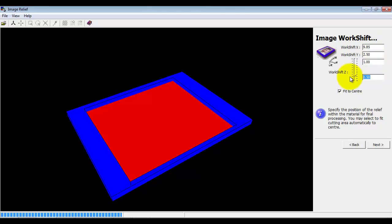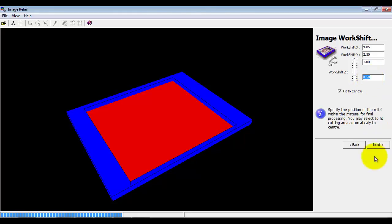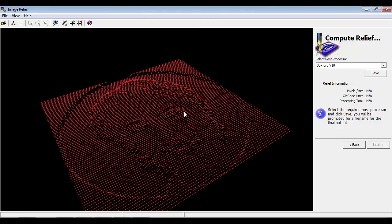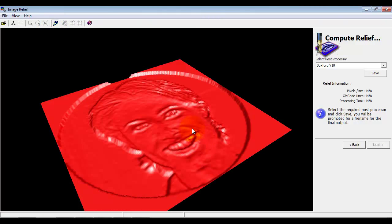This is the most important value on this page of the wizard — how much material we leave on the bottom. So between the deepest point of the machining and the bottom of the material, just half a millimetre to allow the light to pass through. From that information we've used the greyscale to create a 3D relief: the black is high, the white is low, and everything else is somewhere in between.